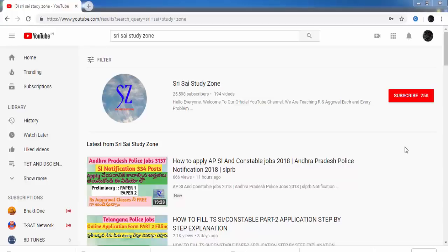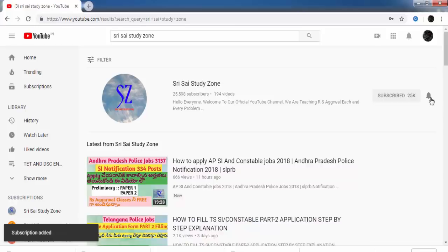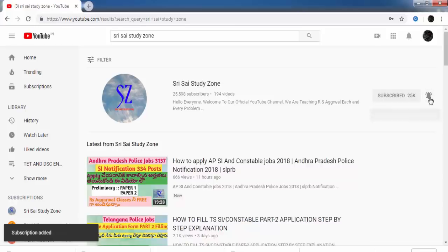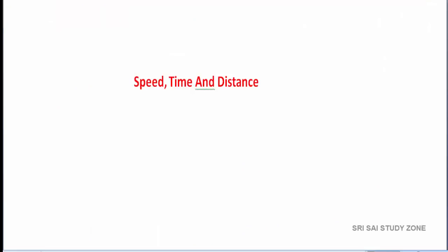If you are interested in this class, click the subscribe button and click the bell icon. Hello everyone, welcome to Streetside Studio.